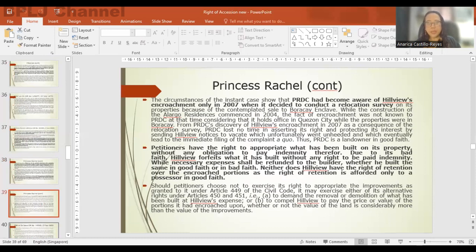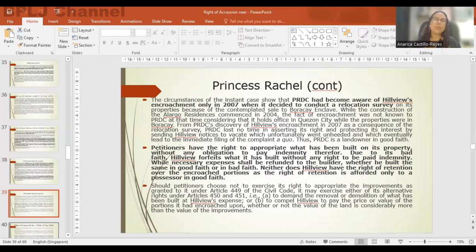Due to its bad faith, Hillview forfeits what it has built without any right to be paid indemnity, while necessary expenses shall be refunded. Hillview also does not have the right of retention over the encroached portions, as the right of retention is afforded only to possessors in good faith.